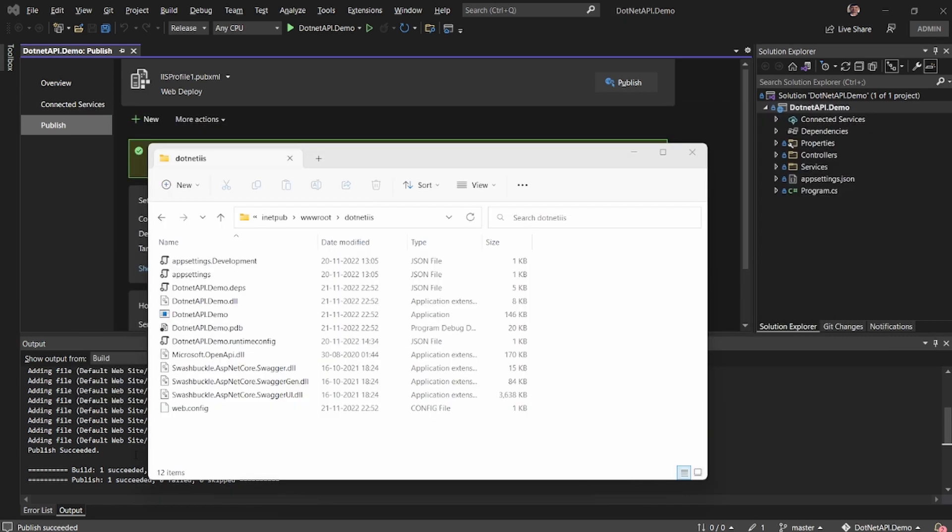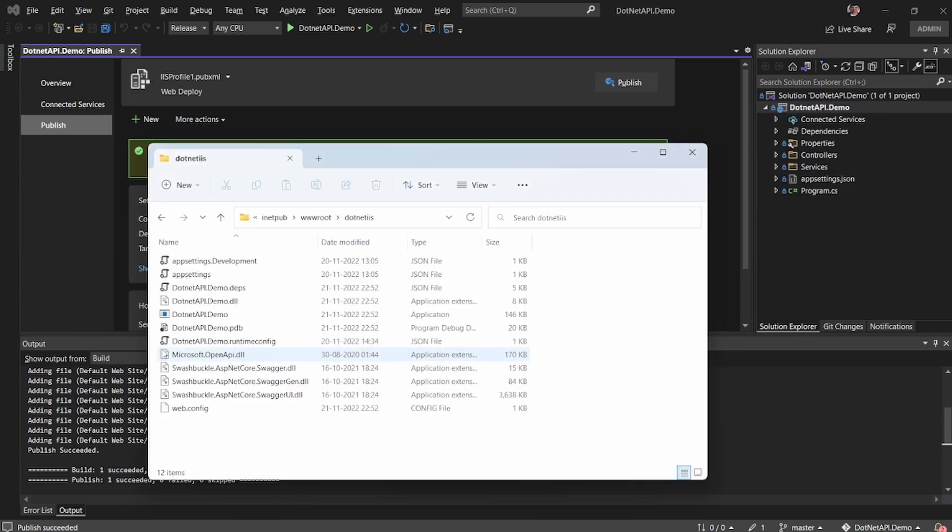So now going back to the folder, you can see the same settings file and the required DLLs and the application files, including the web.config, is copied.